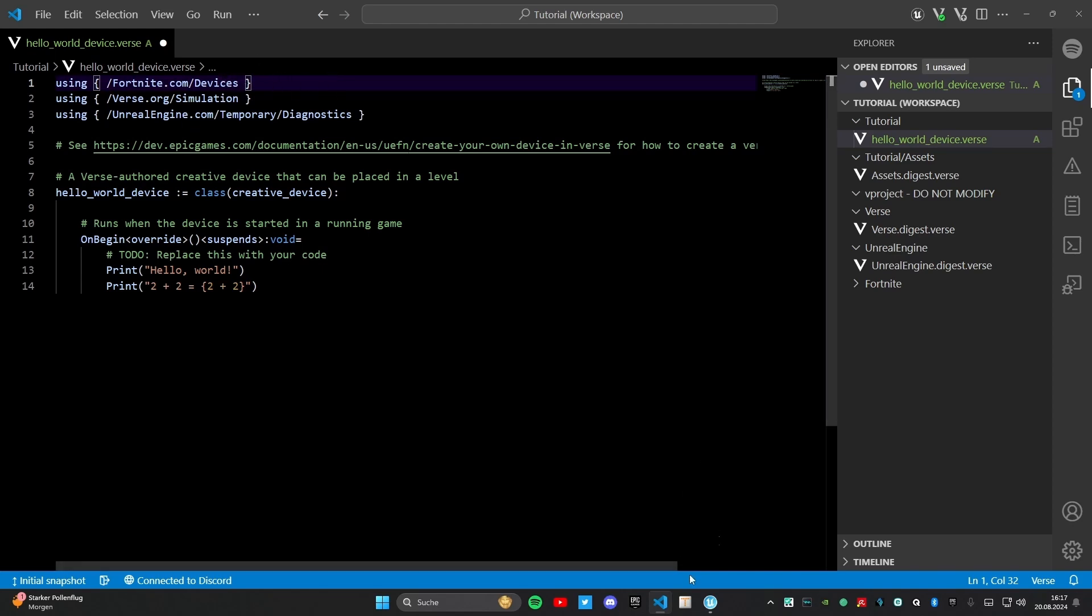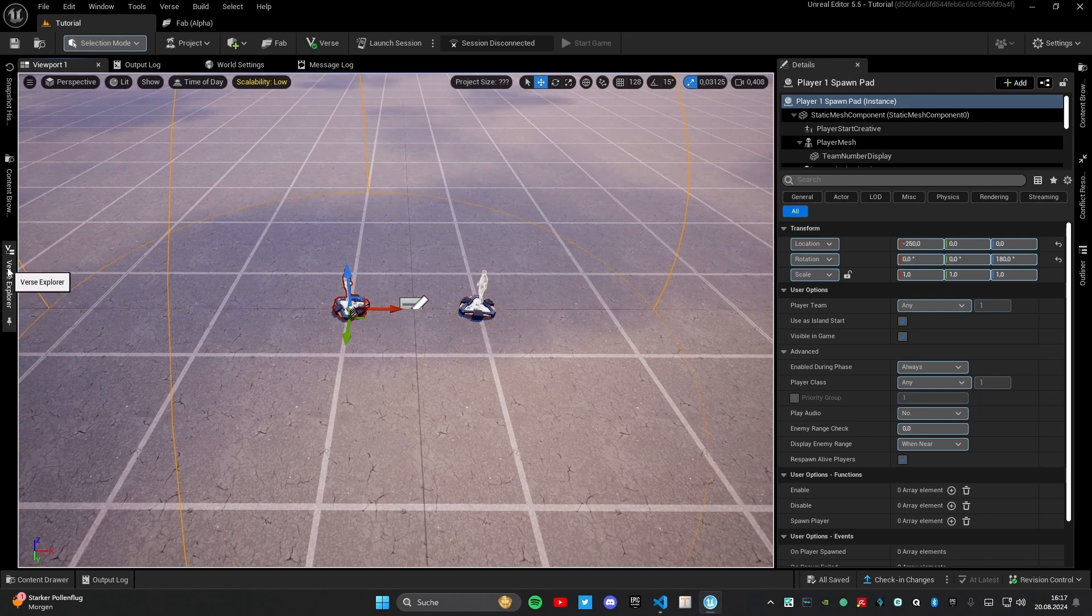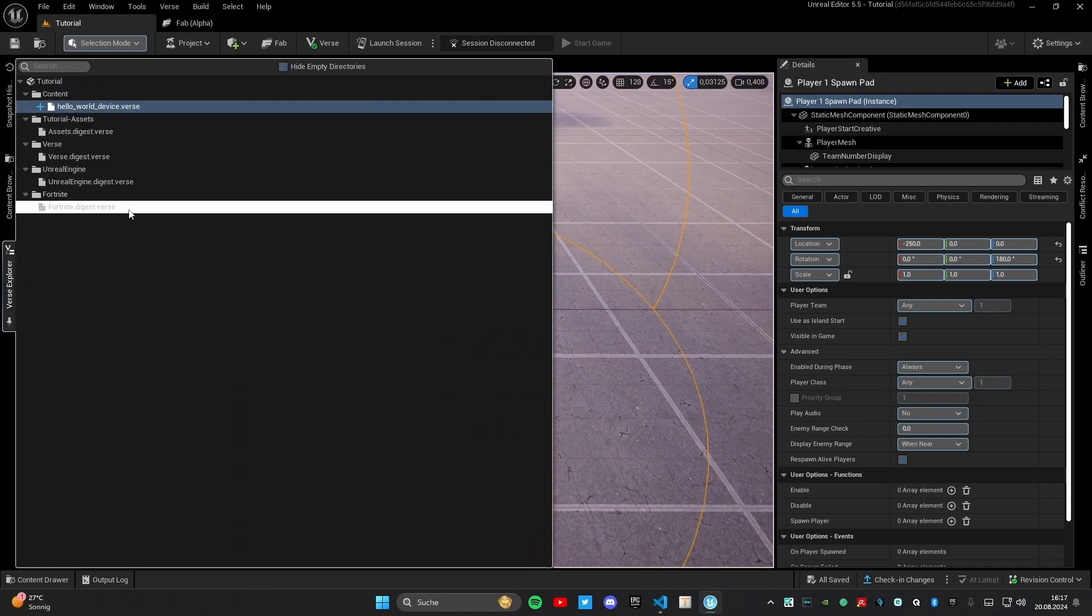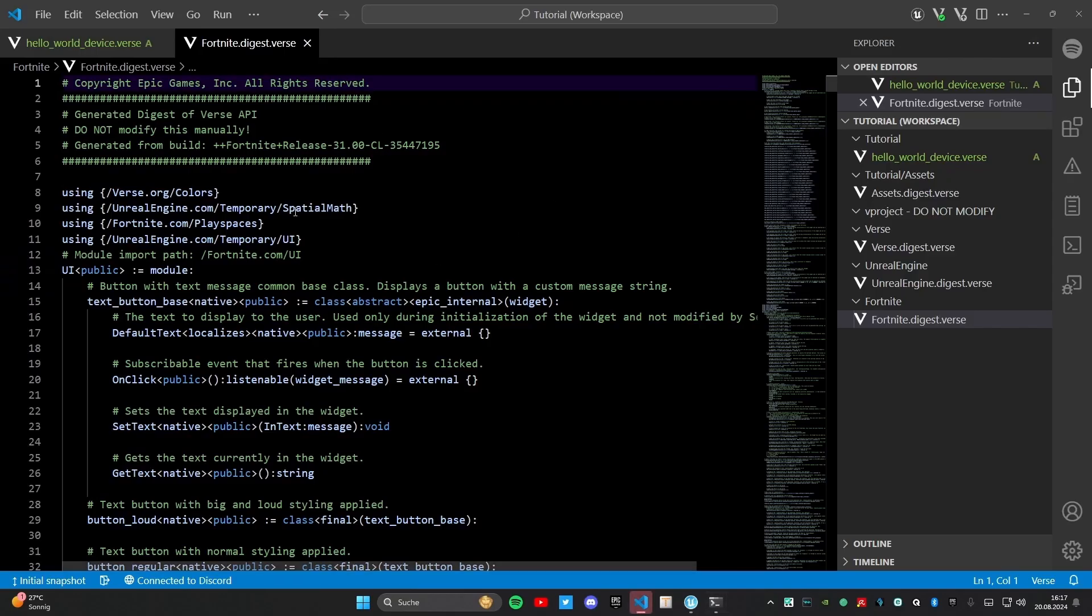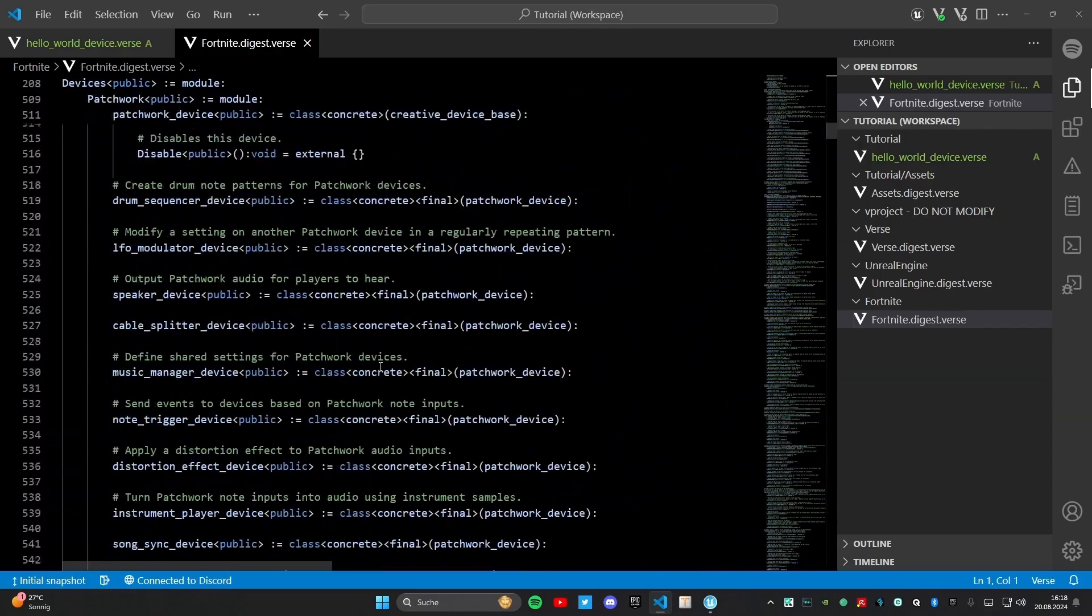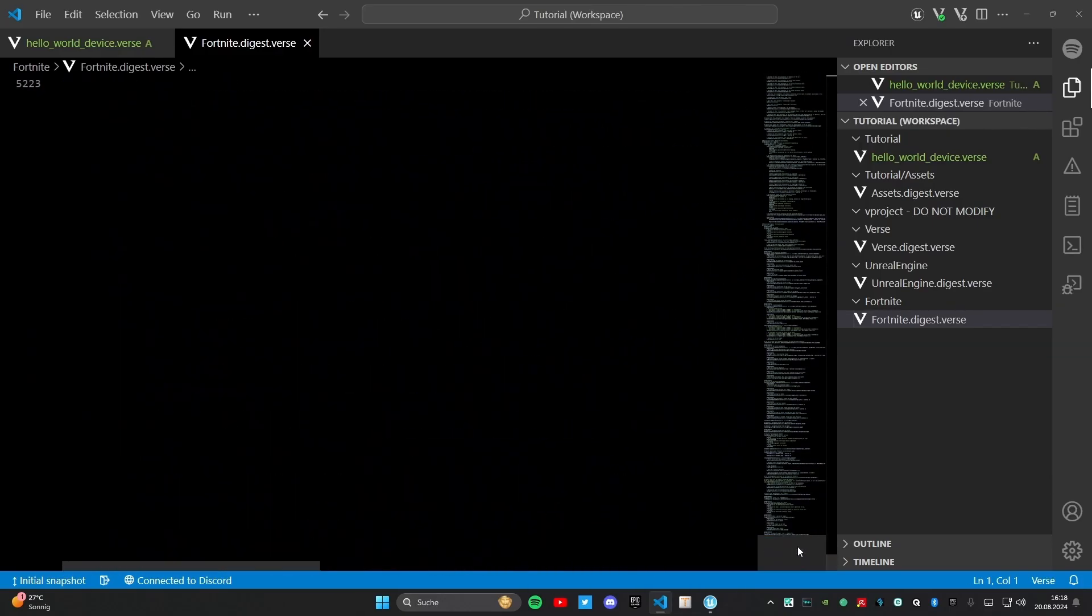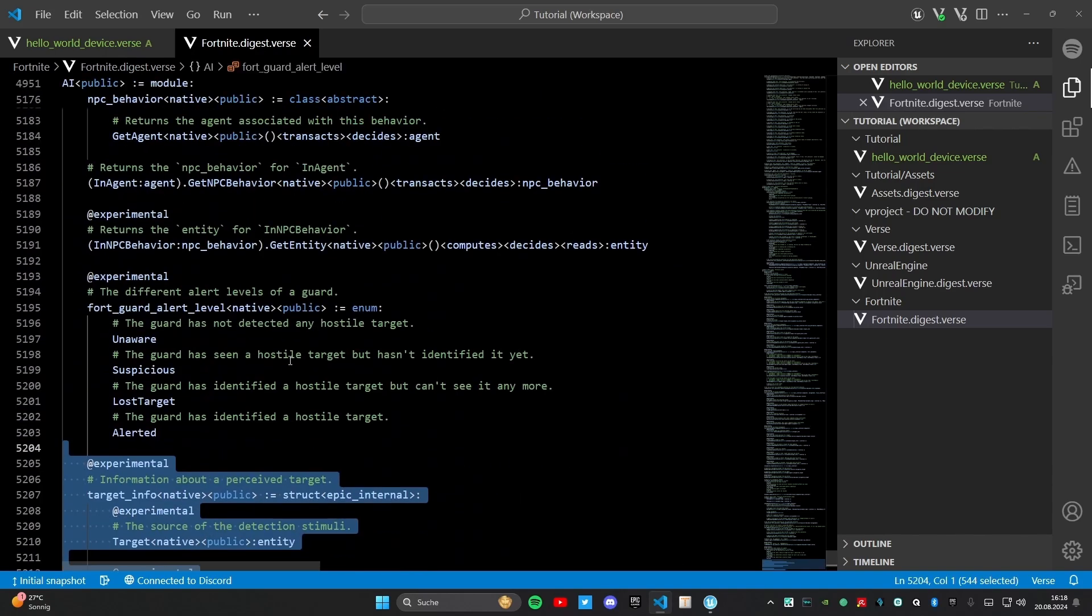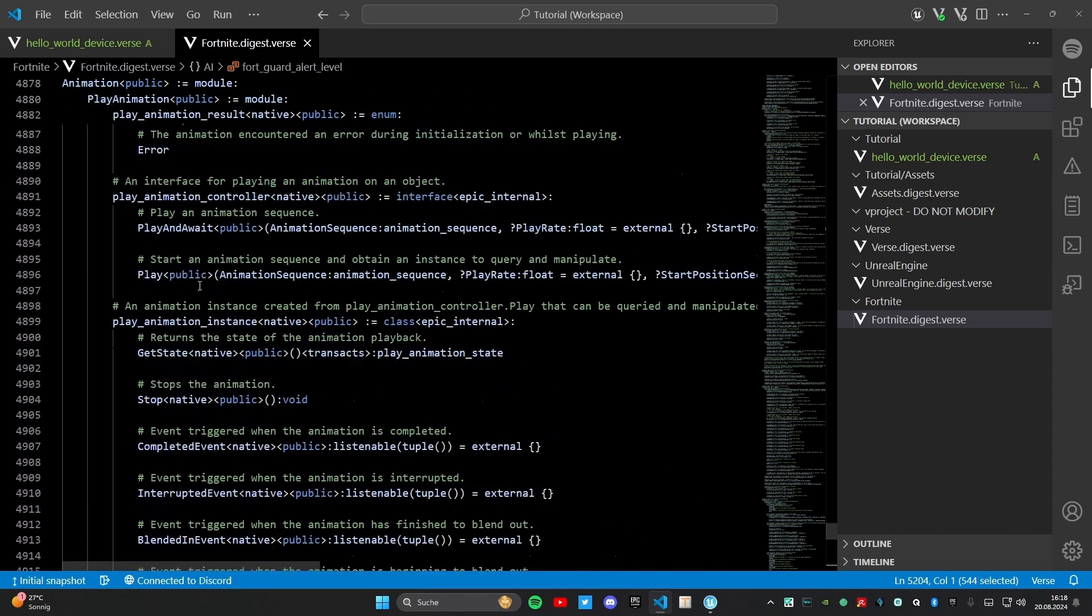Right now I will quickly open fortnite.com/devices. You can also do that in the verse explorer here and then go to fortnite double click it. That is the digest. In here you can see everything what you can use for your code. That all are tools you can use to manipulate your game and do cool things. Everything what is in here you can use it and you can see it is very big. You can use 5,000 lines of code is only things that you can use.